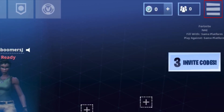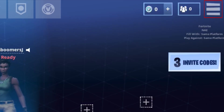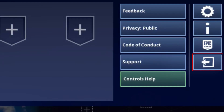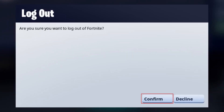To sign out of your account, tap the Menu icon in the top right corner. Then tap the Door icon. To confirm that you want to sign out, tap the Confirm button.